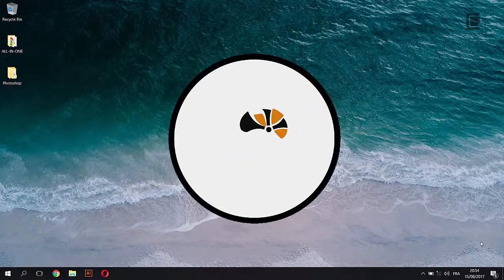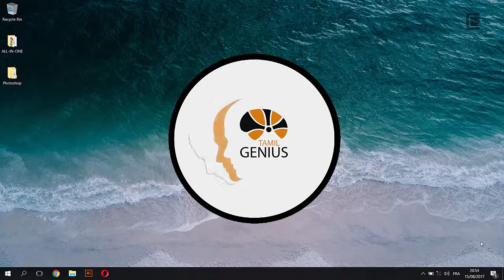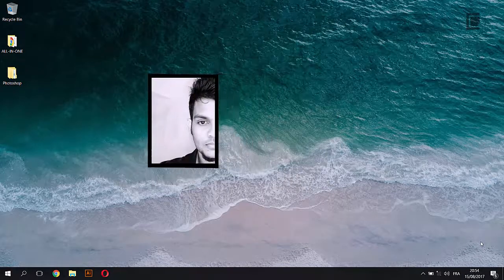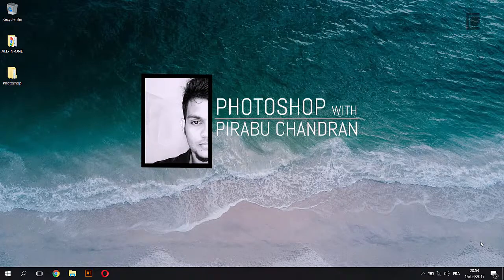Hello everyone, I am Hirabu. I am going to use the mask tool in Photoshop.